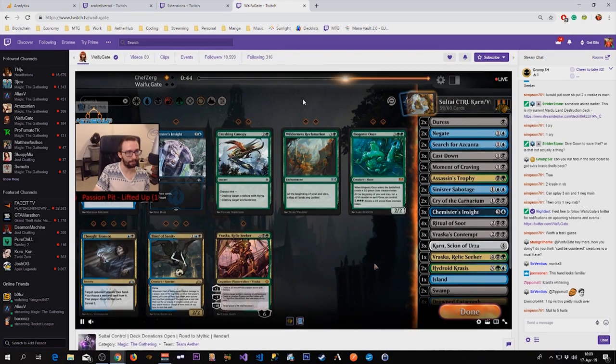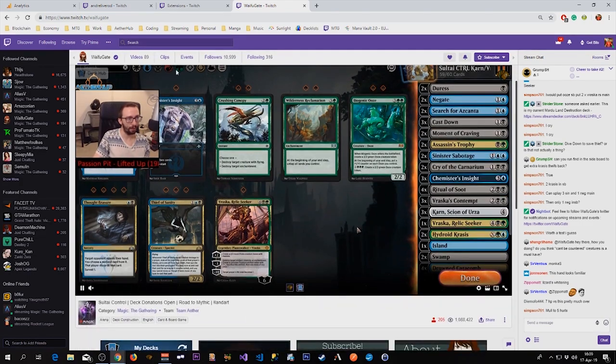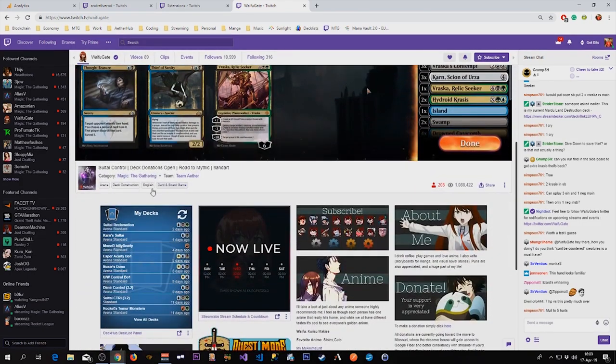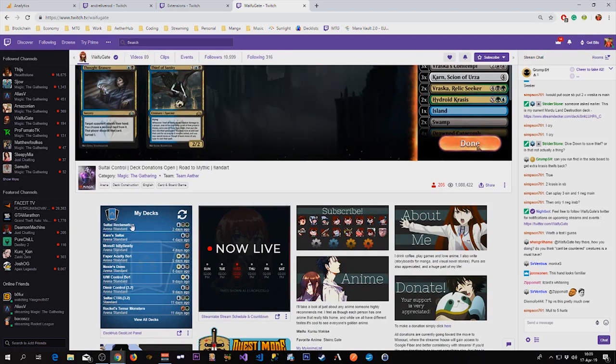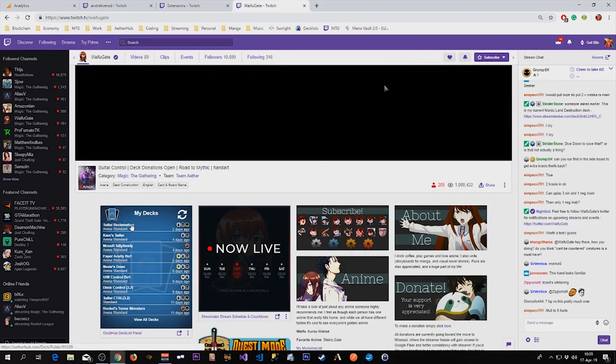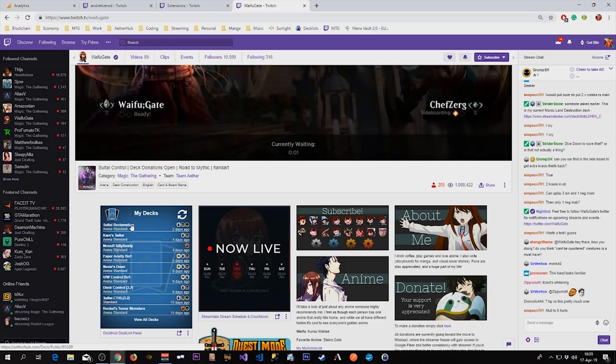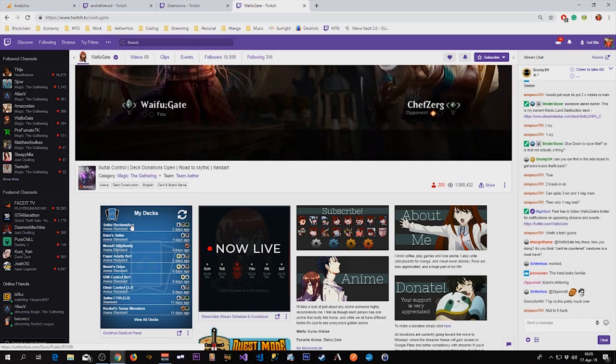But one extension I like to use is the Deck Hub panel extension, which is the panel version of that extension. It shows your latest decks from your Aetherhub profile. I find that quite useful.